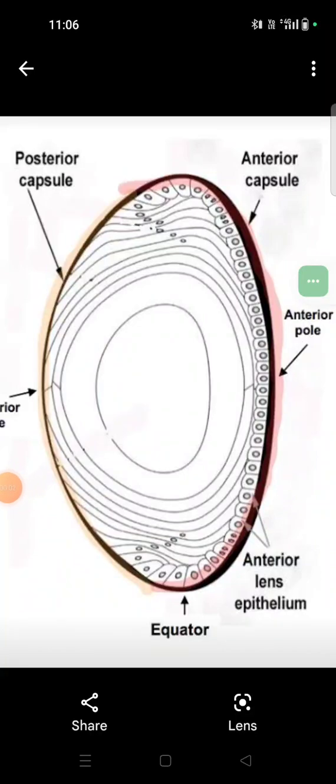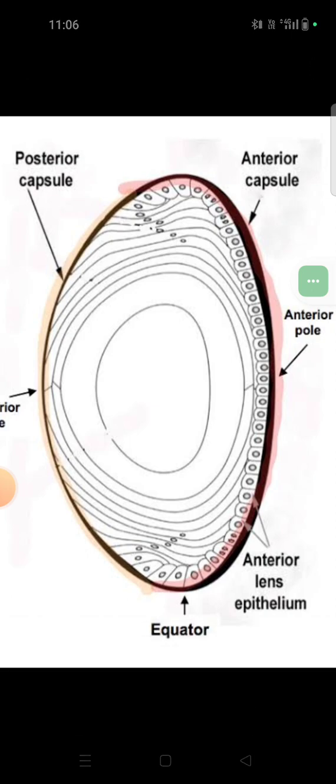Have a look at this image — this is the microscopic structure of a lens. Observe the markings: the anterior capsule, the anterior pole, the anterior lens epithelium, equator, posterior capsule, and the posterior pole. Observe the equator part, where there is active proliferation of the lens. Note that there is anterior lens epithelium but there is no posterior lens epithelium or posterior lens epithelial cells.